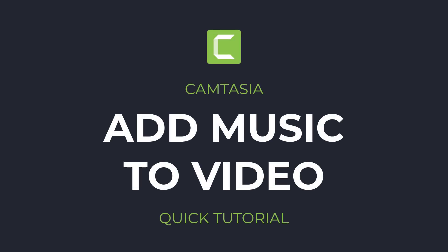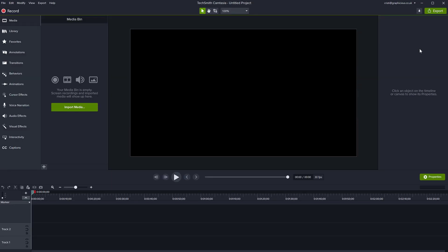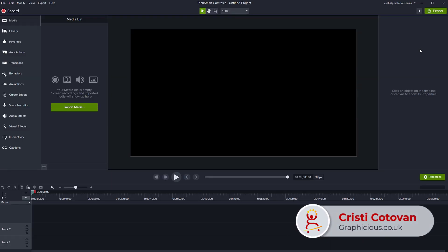Hello, this is Christy. This is a very quick absolute beginner tutorial for Camtasia showing you how you can add background music in Camtasia on a project you're working on.